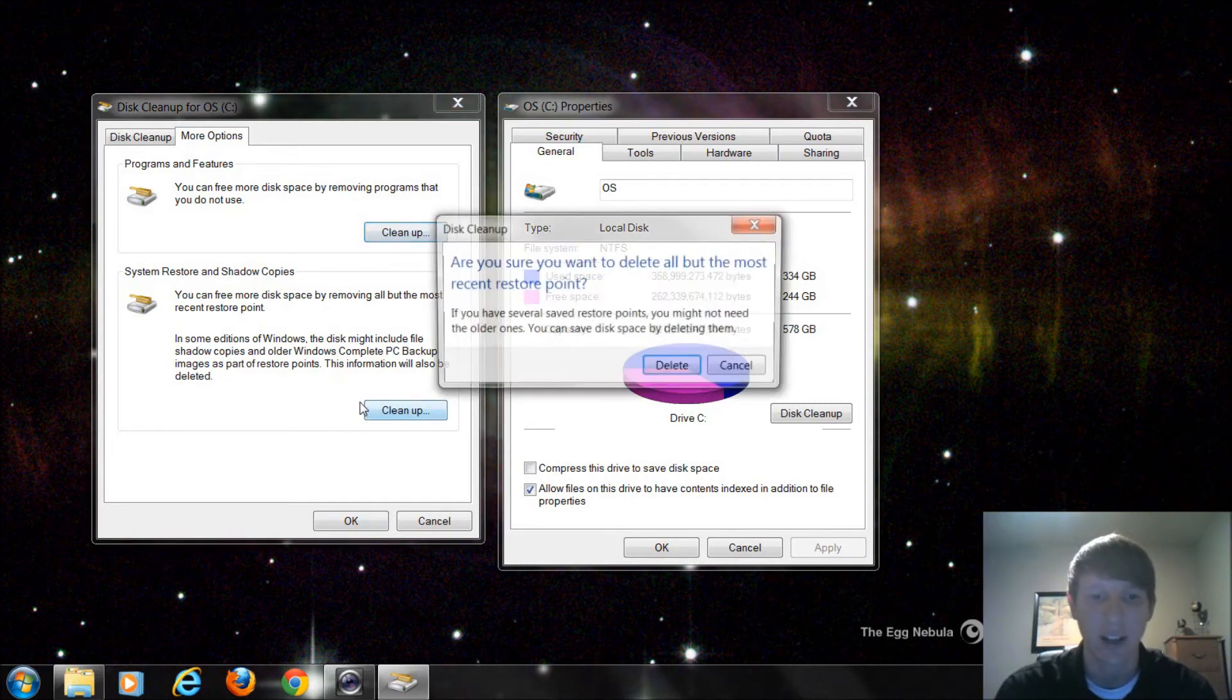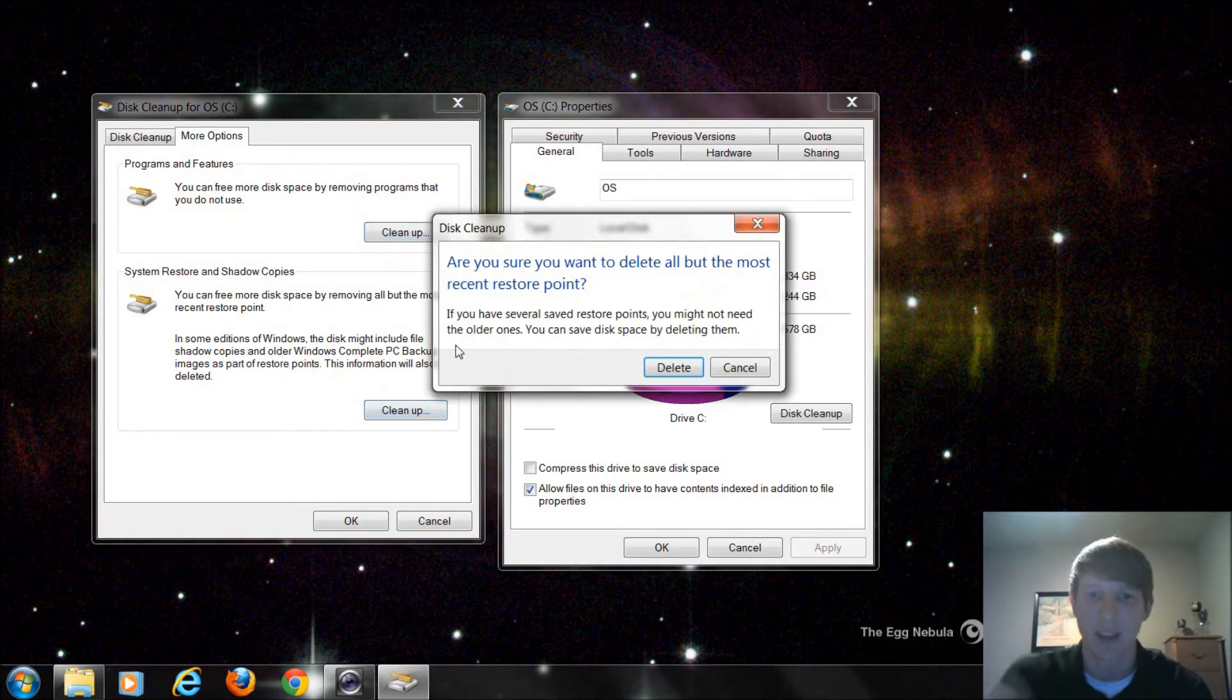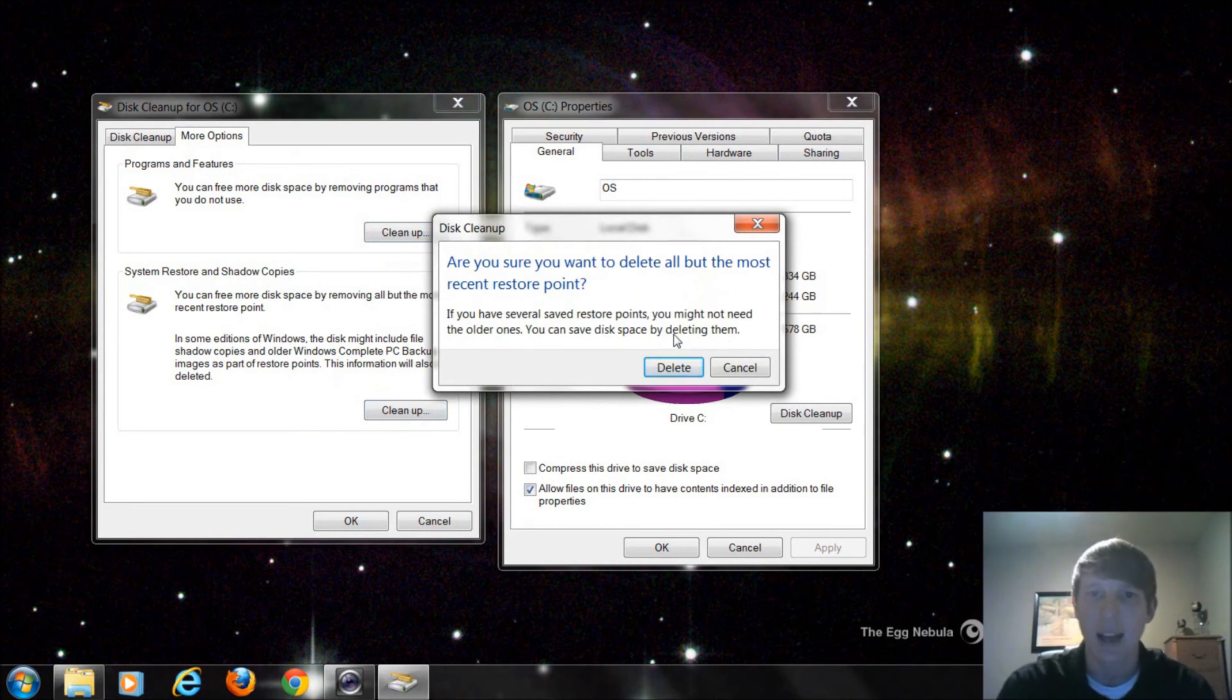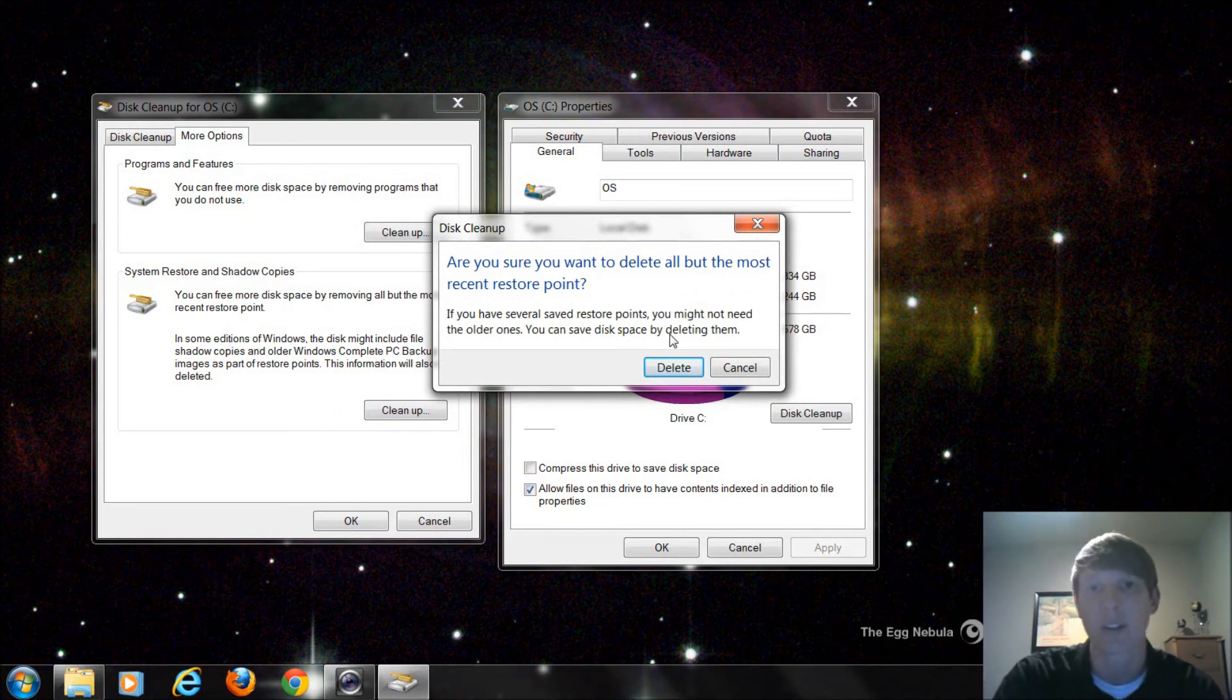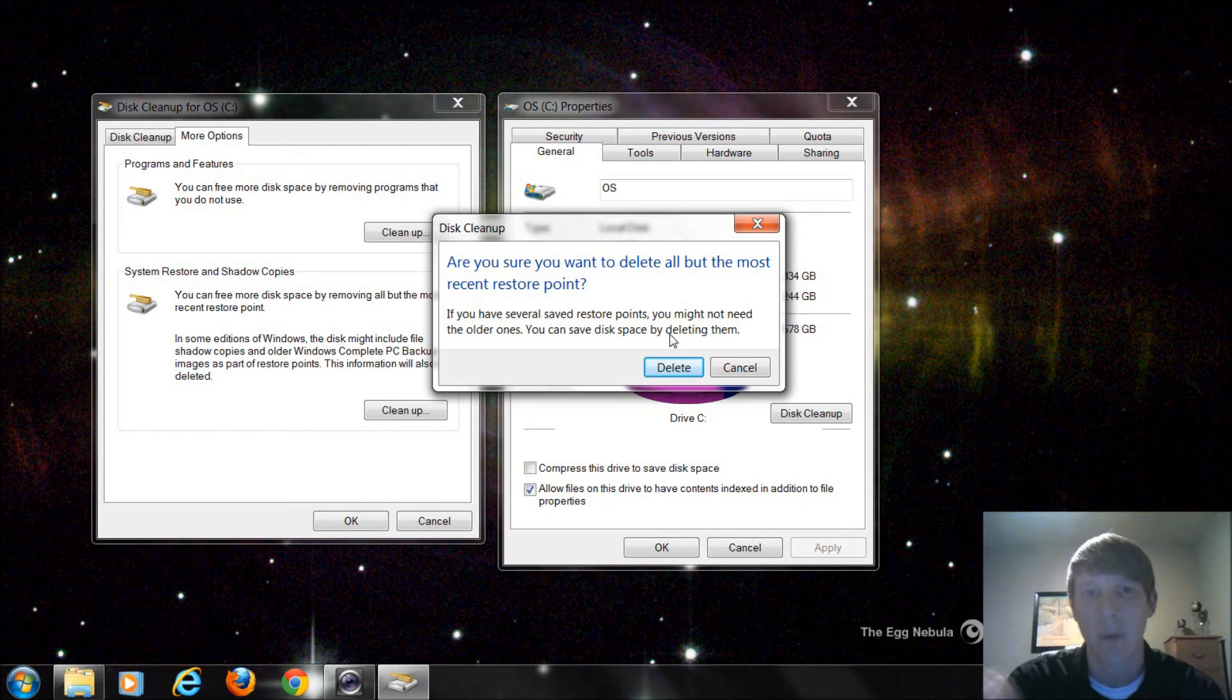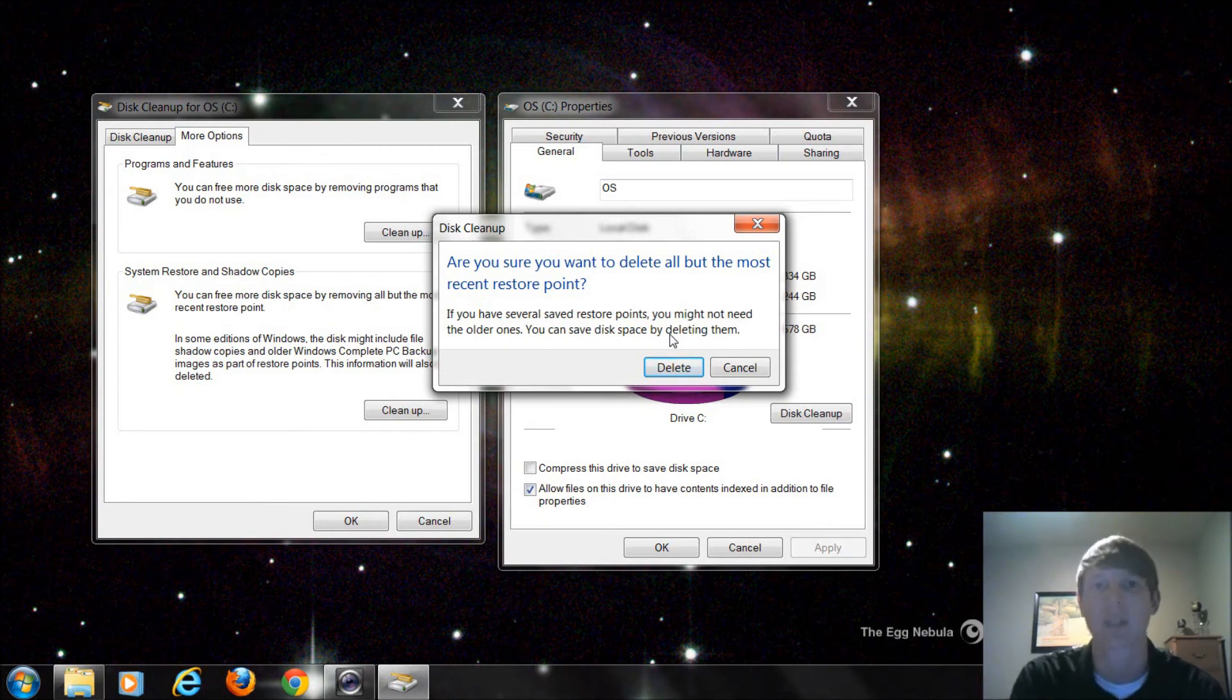You can remove all but the most recent restore point. So if I click Clean Up, it's going to say, are you sure you want to do that? And I'm going to wait a second because I don't know if this is exactly what I want to do just yet. And what I mean by that is there's a few more parts to this series. Before we do a System Restore or, excuse me, before we get a perfectly good backup to do a System Restore from,